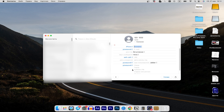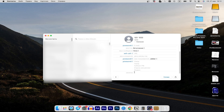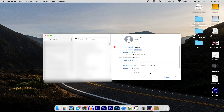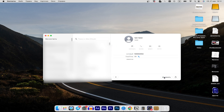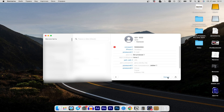If desired, you can also assign a specific ringtone to this contact. Once you have entered all the necessary information, click on Done at the bottom to save this contact.